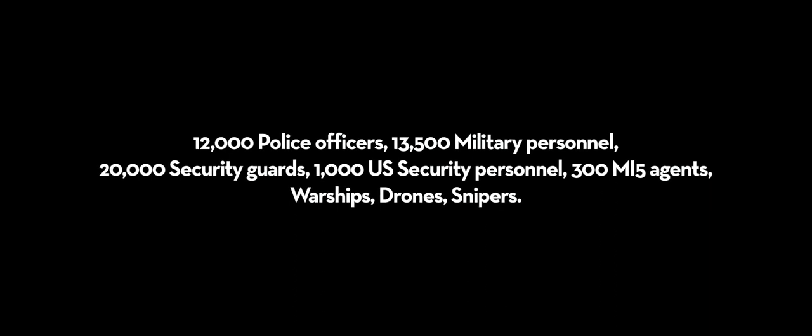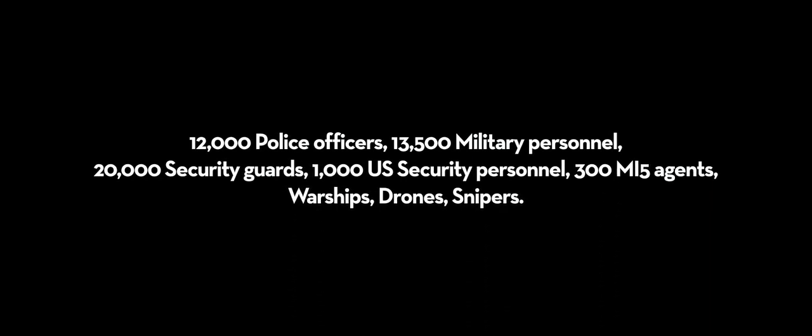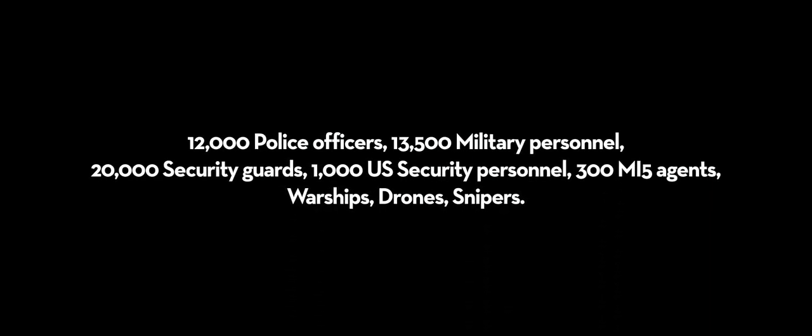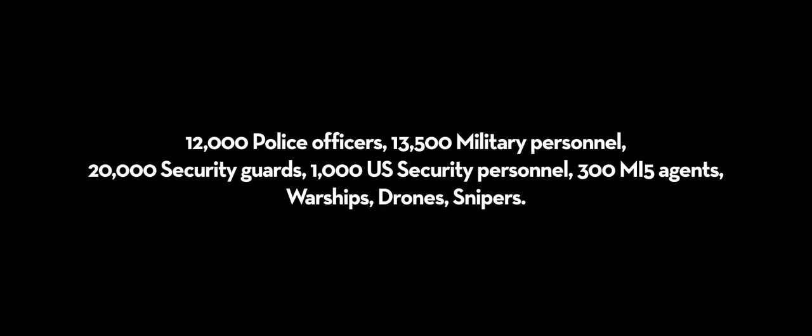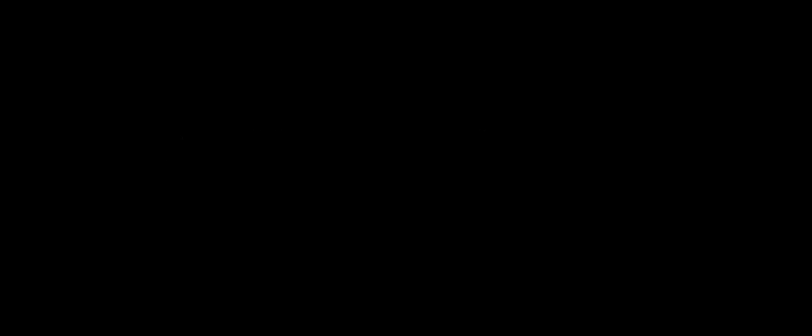The head of MI5 says his organisation can't guarantee the security of the games. What then, people are asking, is the point of the heavy artillery if the park itself is left wide open? Laura Smith, RT, London.